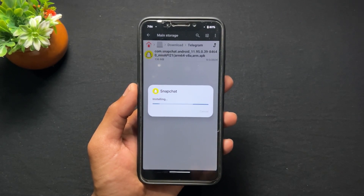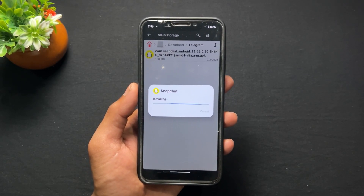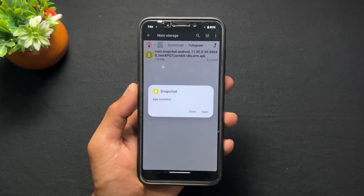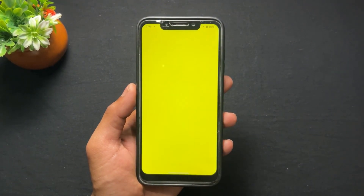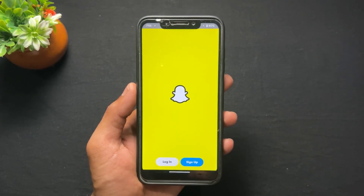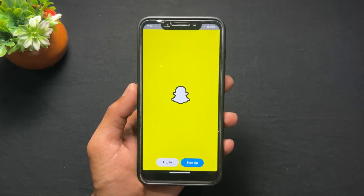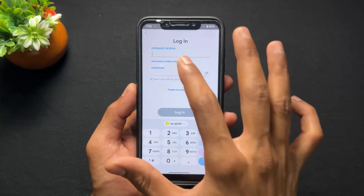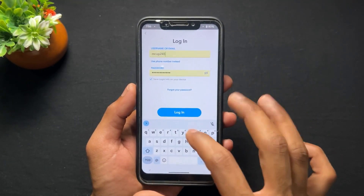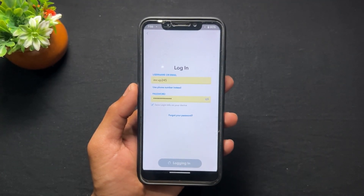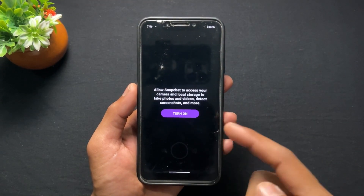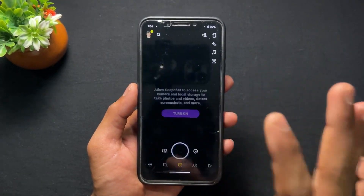Install this specific version of Snapchat first. Then open it and log in your account on this Snapchat version. As we can see, the account is successfully logged in.